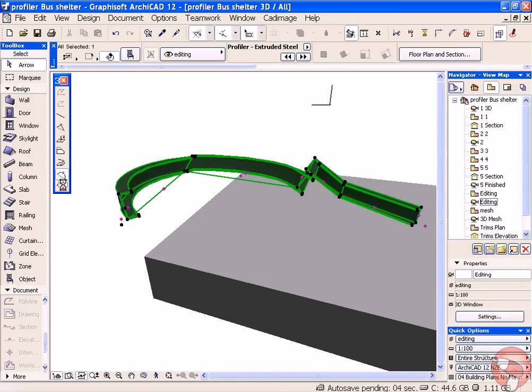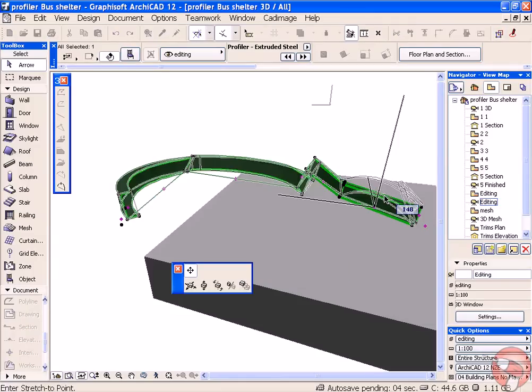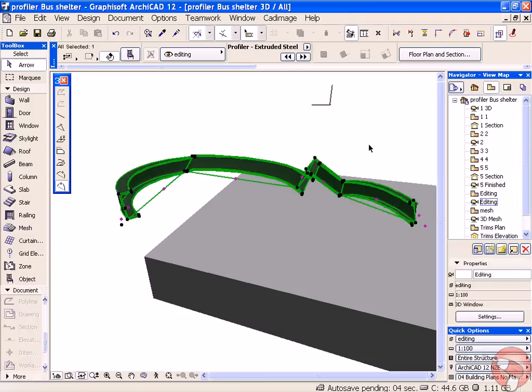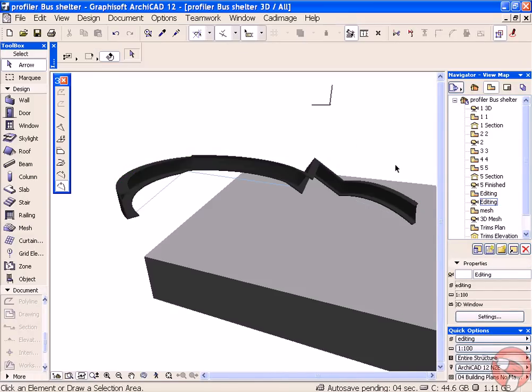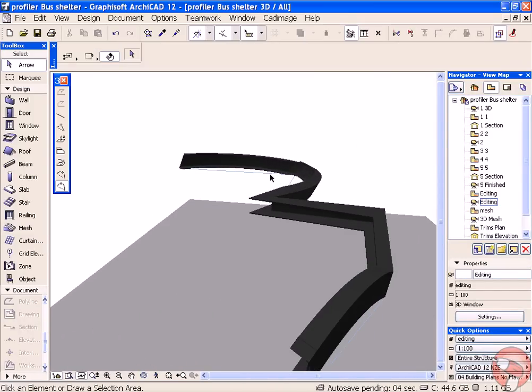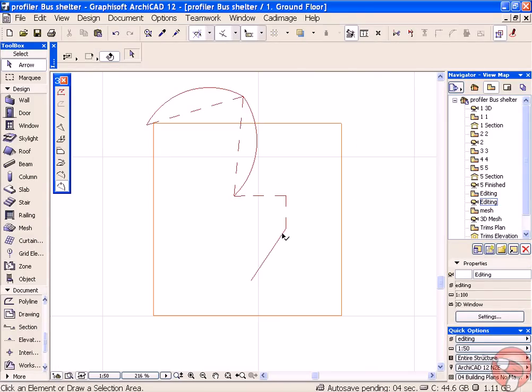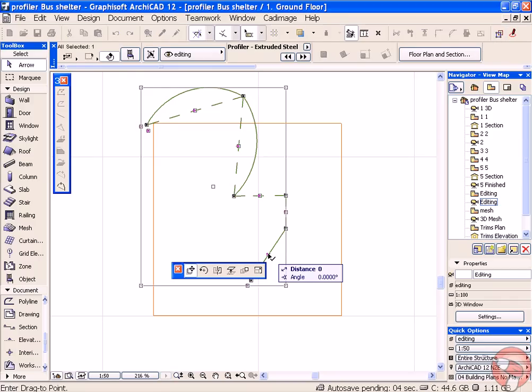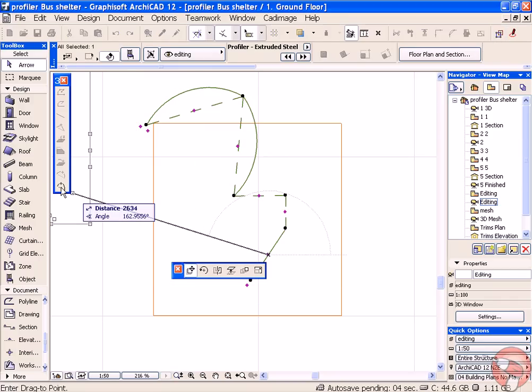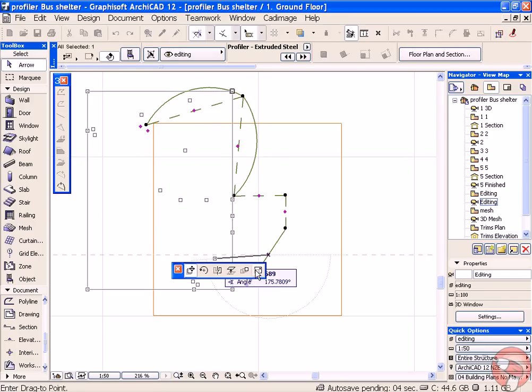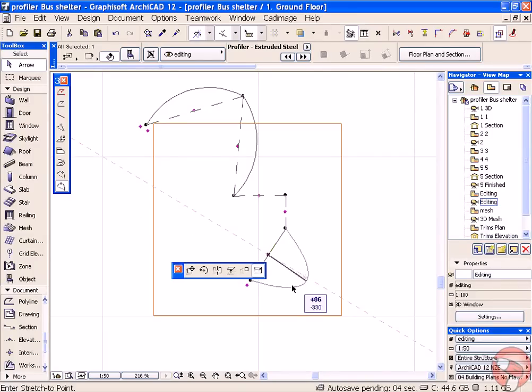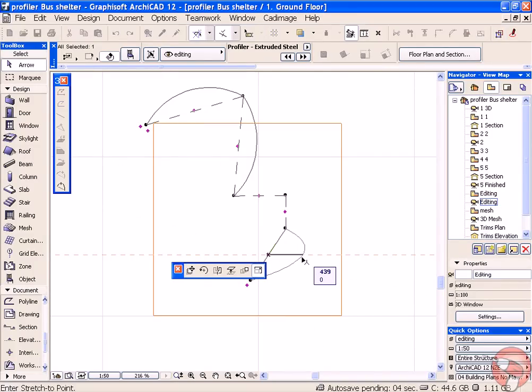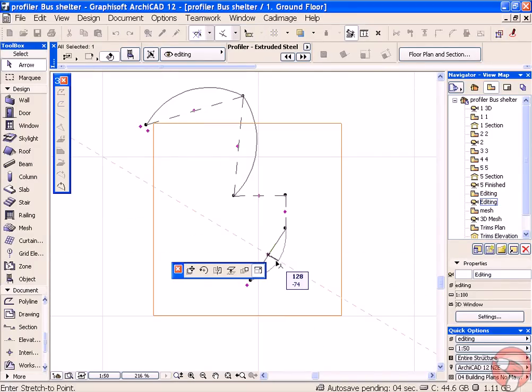And finally, Spline Editing allows us to curve it in a spline curve. Have a look at that in plan.